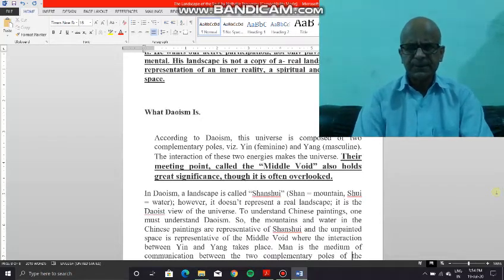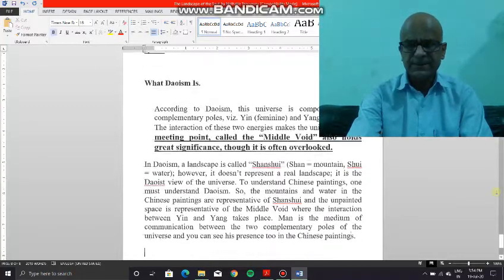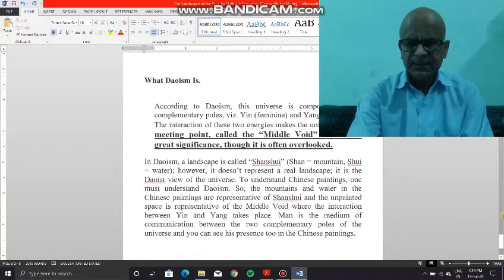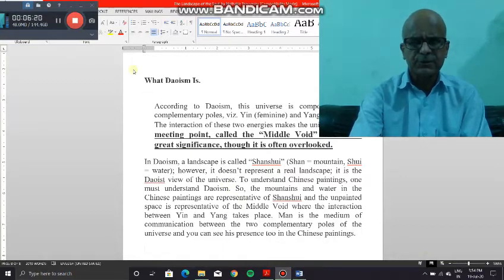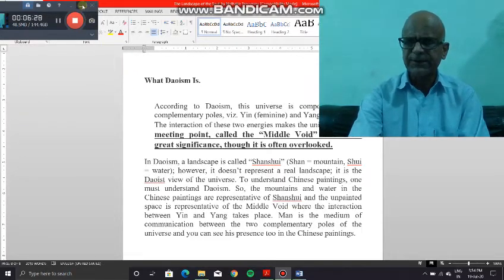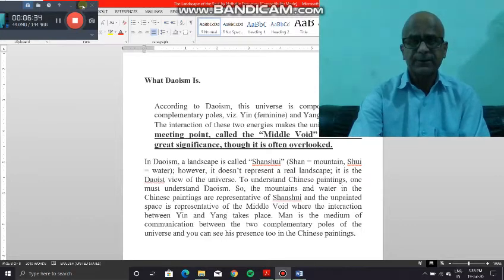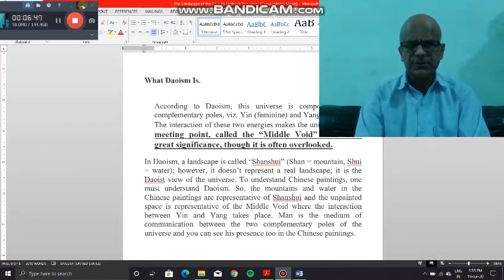In Taoism, the painting doesn't really represent a real landscape. To understand that we must understand Taoism, which actually involves two complementary poles which complete the existence of each other. However, there is a mid-void in between — the contact point of these two poles — and it is here that the exact creation takes place. Man plays a very important role and is responsible for this creation. Man is the medium of communication or interaction of the two poles.